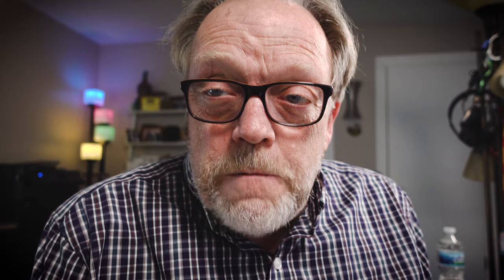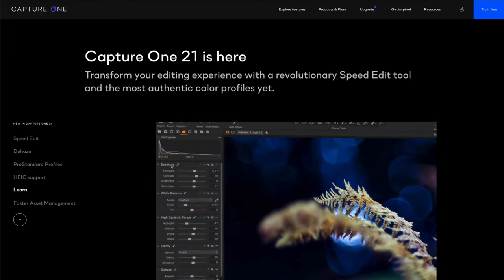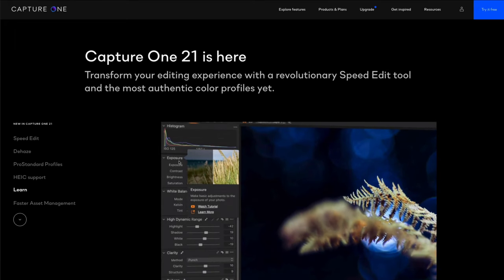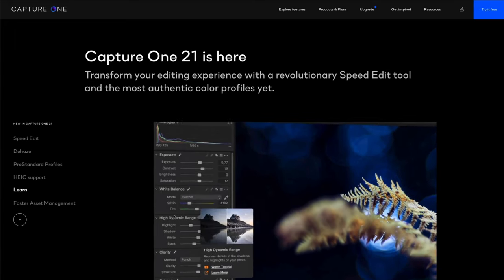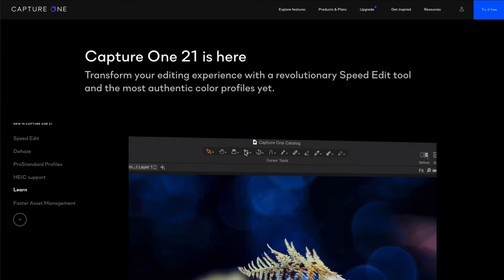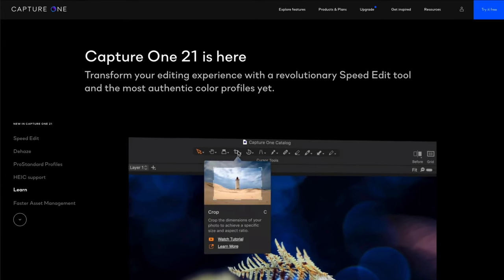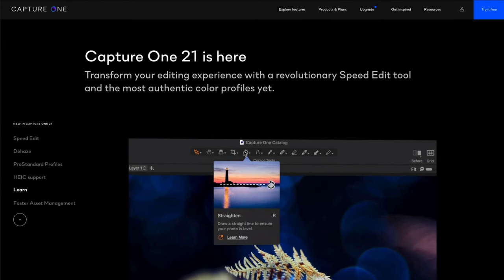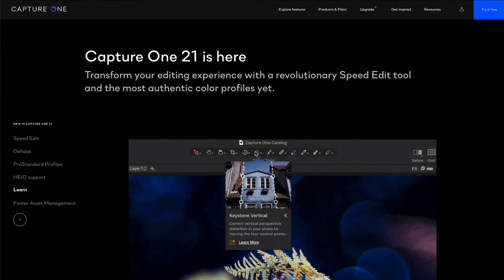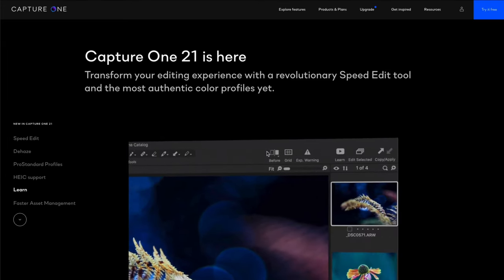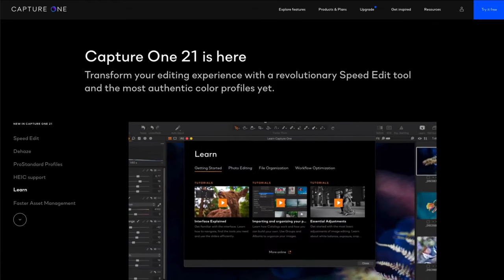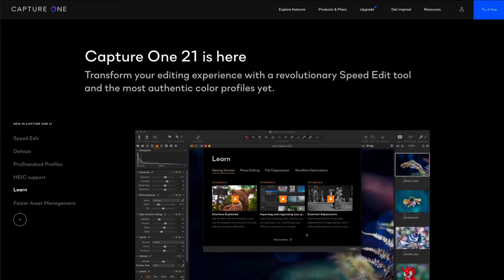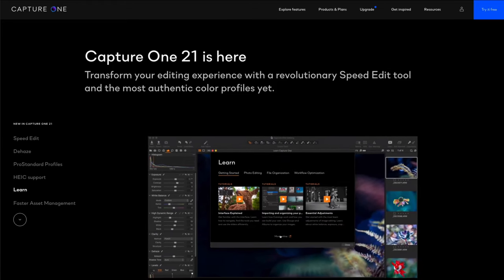So now once all our images are in the system, it's time to take a look at some of the other new features of Capture One. So let's start off with the basics. One of the things that Capture One now has done is to make it easier to use because when you're on a tool you can find out what that tool does and you can even go to a tutorial.